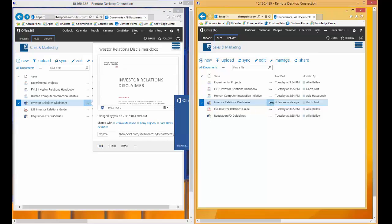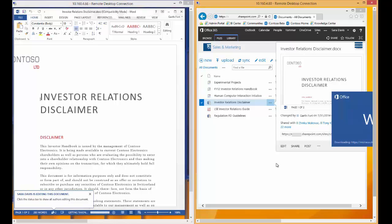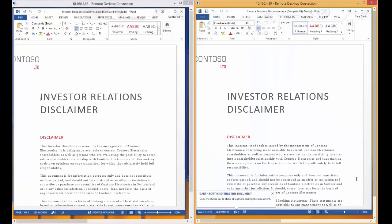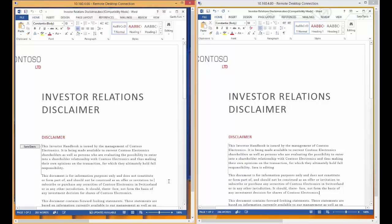And I'll do the same thing on the right with Sarah. As you can see, Garth is notified that Sarah is editing the document, and Sarah is notified that Garth is editing the document. So if we have Sarah edit the first paragraph, you'll see that Garth is notified that Sarah has now locked this first paragraph.